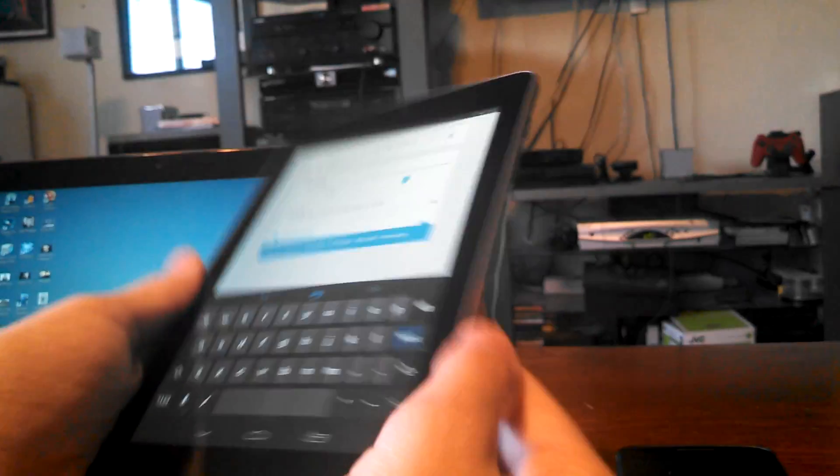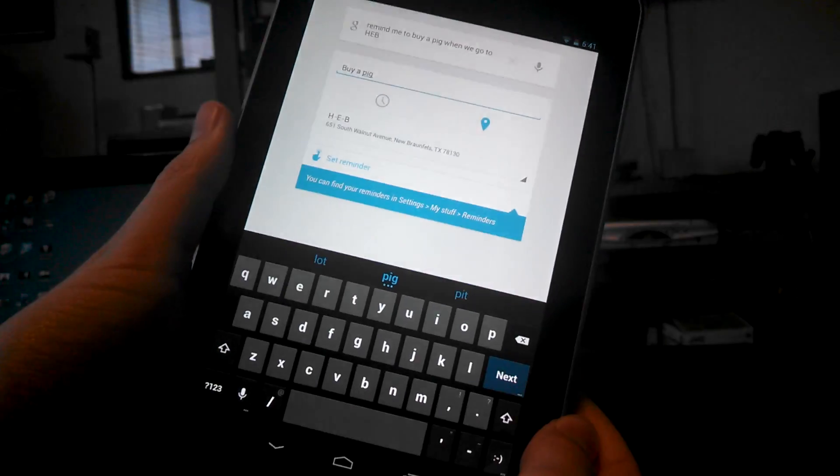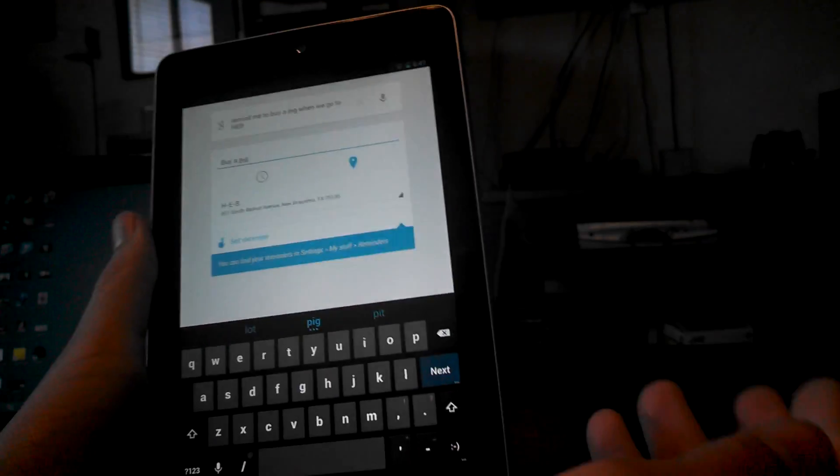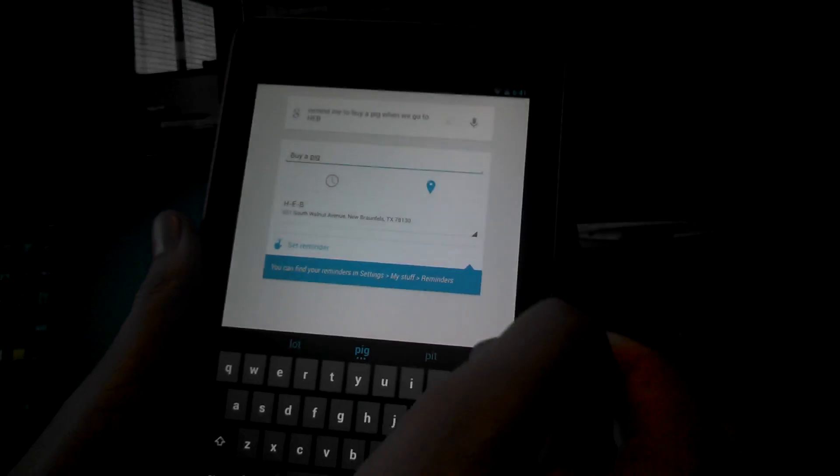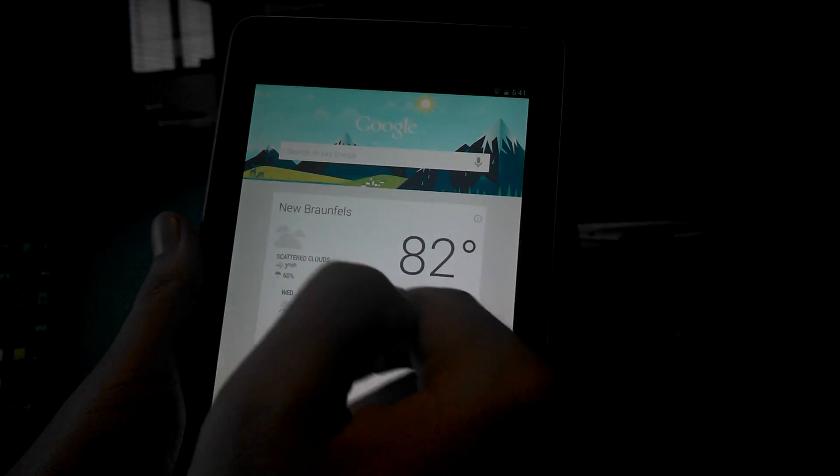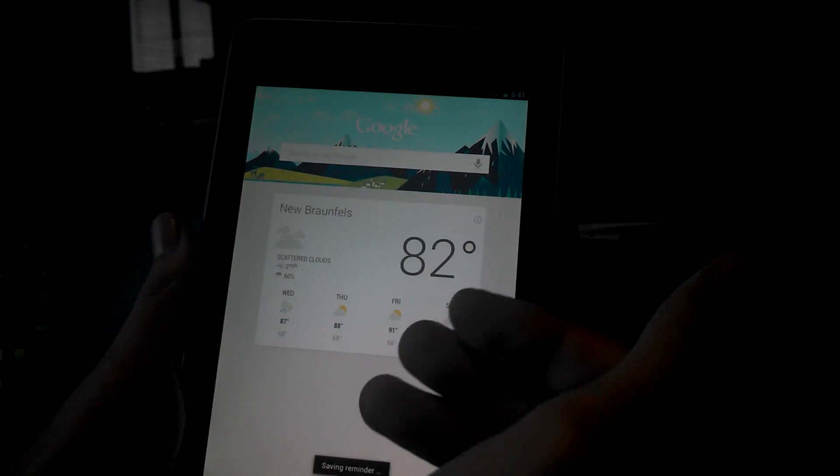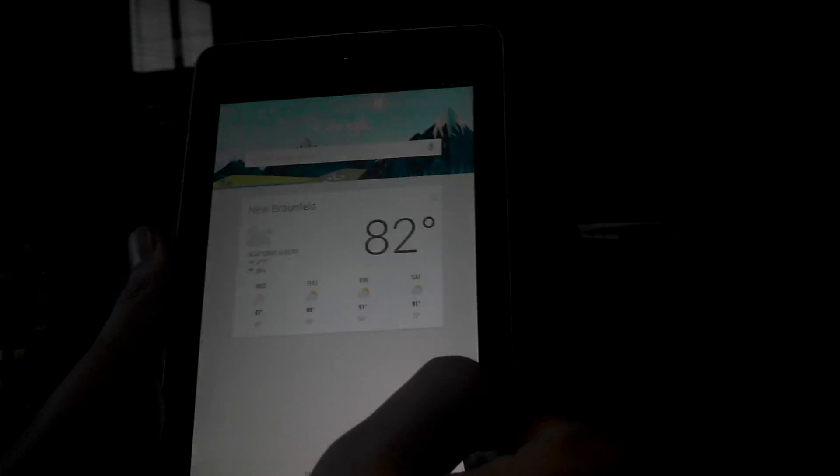Not on my Nexus 7, of course, because that does not have 3G. But on your phone, when you get to HEB, it will remind you to get a pig.